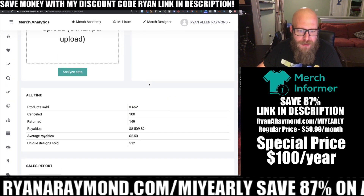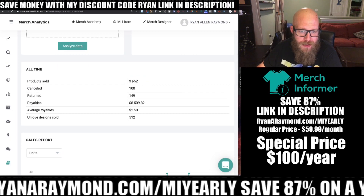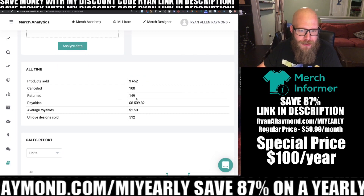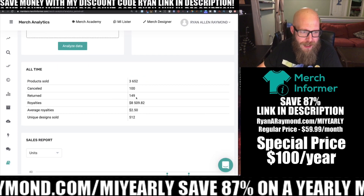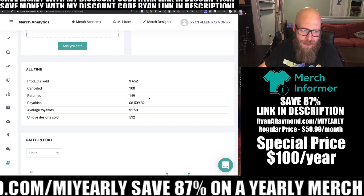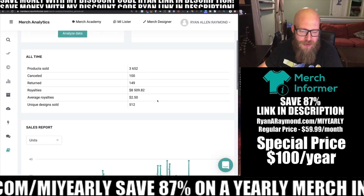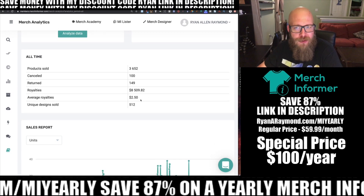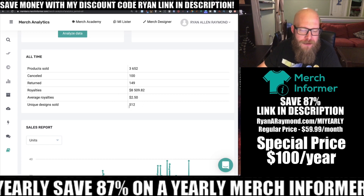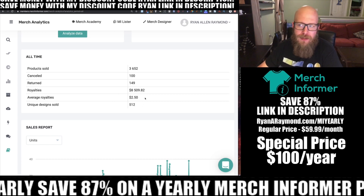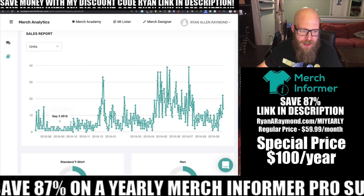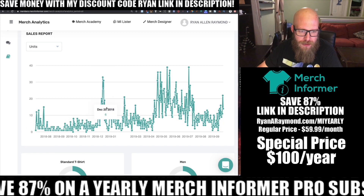When I look at all, it shows my total products sold: 3,652, with 100 cancellations, 149 returns, $8,509.82 in royalties, an average royalty of $2.50, and 512 unique designs sold. It also gives you a nice sales history chart so you can see where your bigger days were and dive in to find out more.